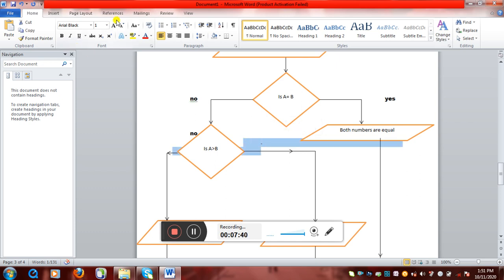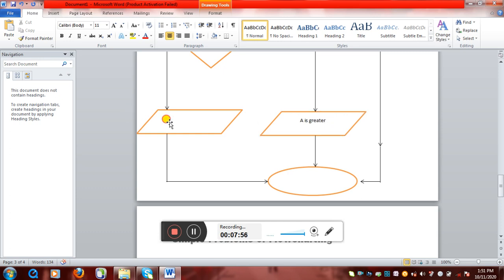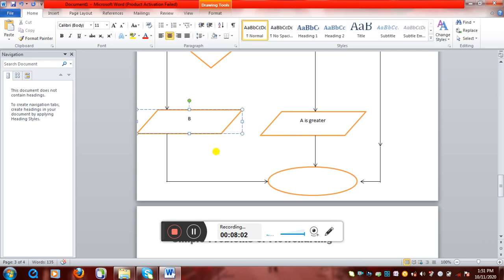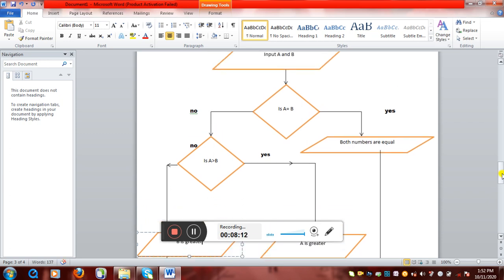If yes — A is greater than B — we'll go to this side and write the output: 'A is greater.' If no — A is not greater than B — our output statement will be: 'B is greater.' To recap: we have two numbers A and B. The first condition is 'is A equal to B?' — if yes, both numbers are equal; if no, we move to the next condition: 'is A greater than B?' — if yes, A is greater; if no, B is greater.